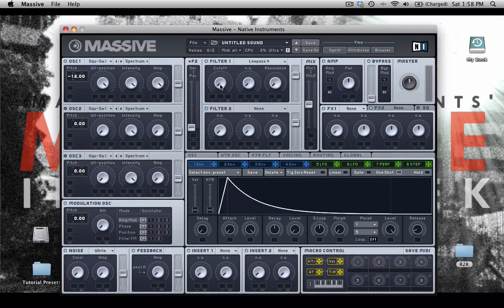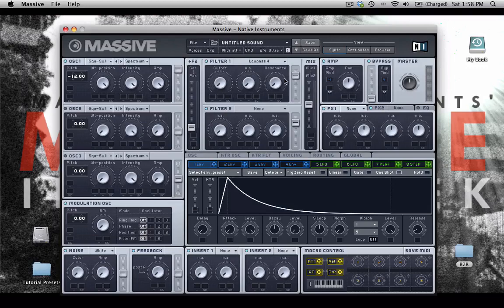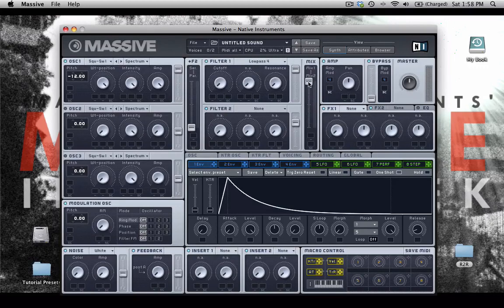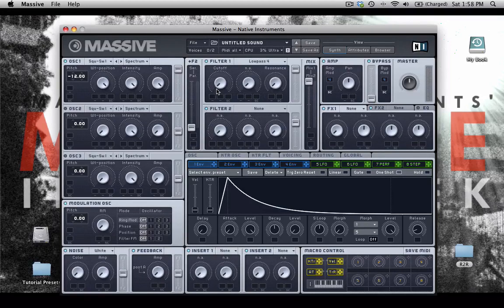you're going to barely hear the sound at all. When I send it to filter one, create a mix of just filter one. You can barely hear anything at all because the cutoff frequency is down so low.